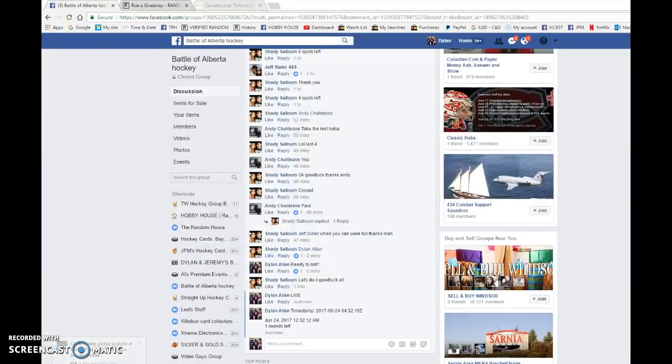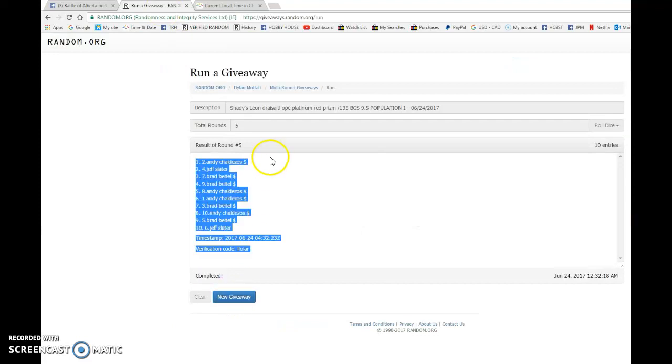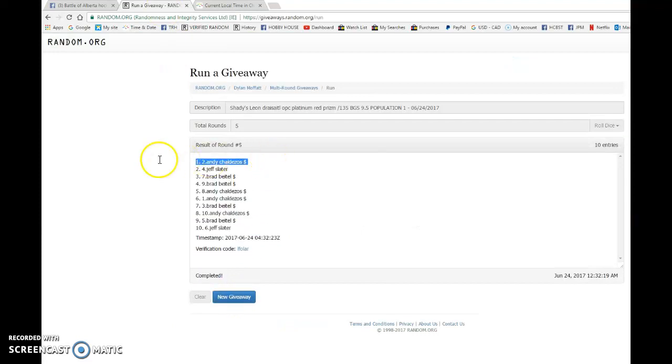04-32-15 is the second random at 12:32. We have 12:32 AM, and the winner is Andy with spot number 2.